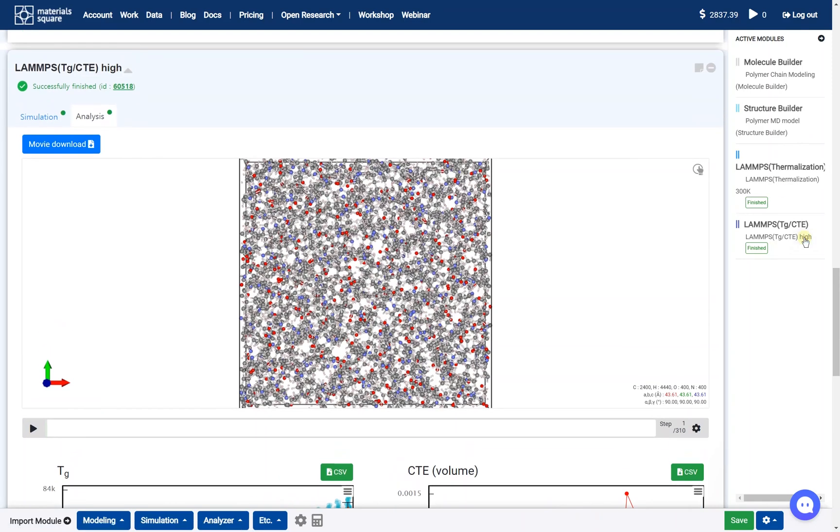Hi! This video will explain how to obtain elastic properties for a Nylon-6 system using a LAMPS Polymer Template Module.